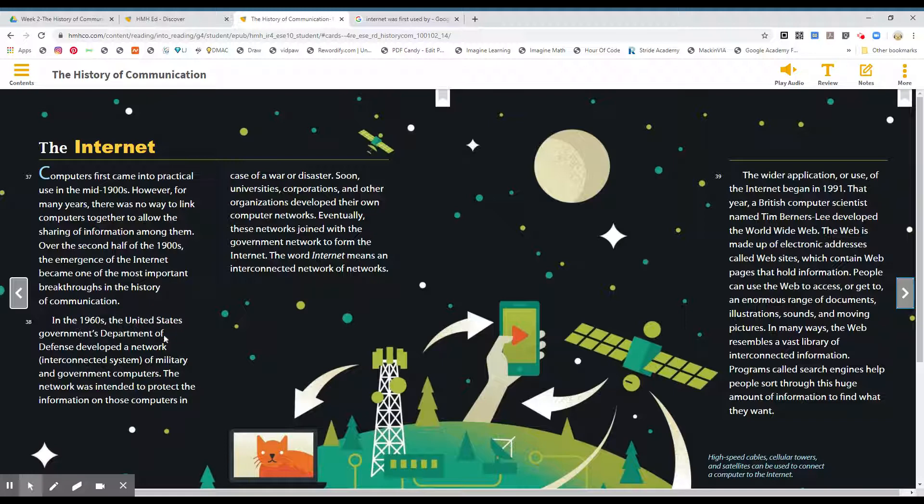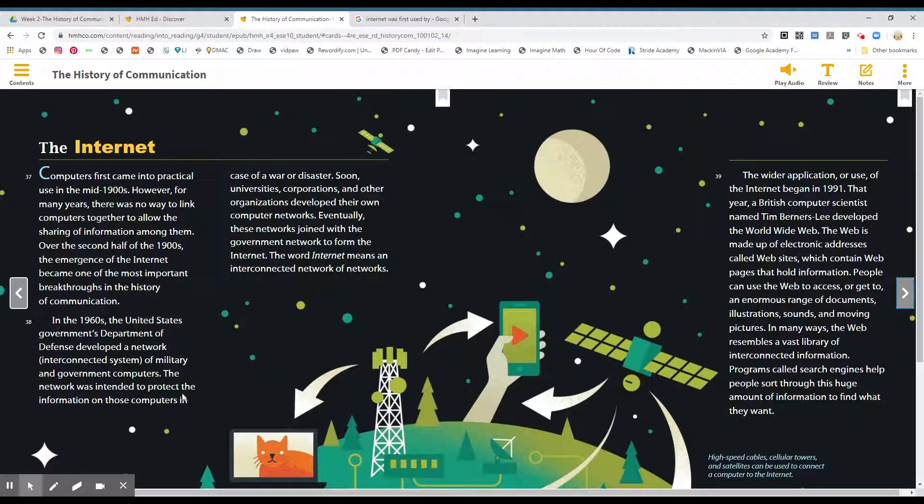In the 1960s, the United States government's Department of Defense developed a network, interconnected system, of military and government computers. The network was intended to protect the information on those computers in case of a war or disaster.